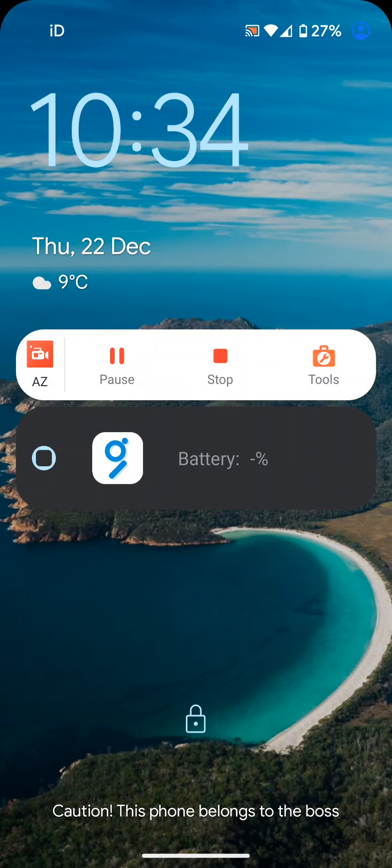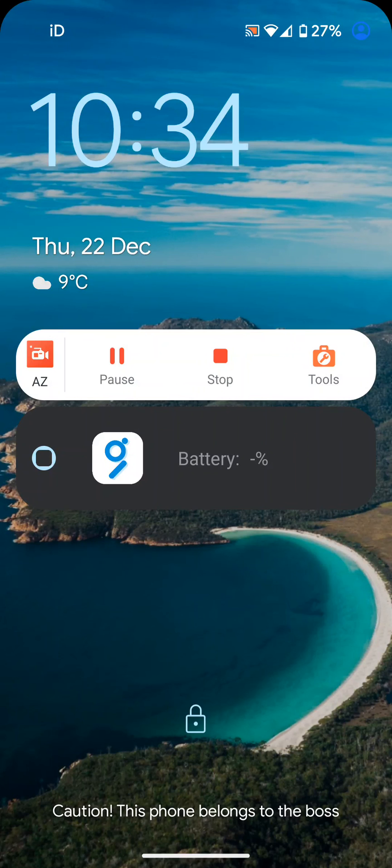As you can see my text is displayed at the bottom of the screen. A simple way to add a text to the lock screen on Android 12 or 13 phones.